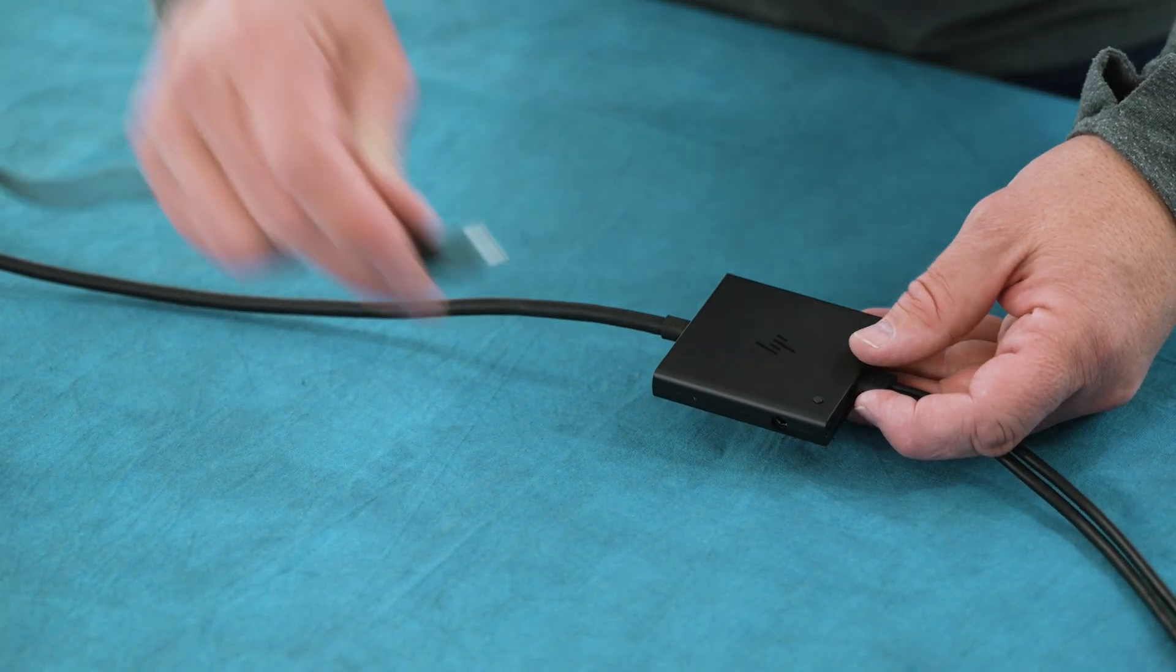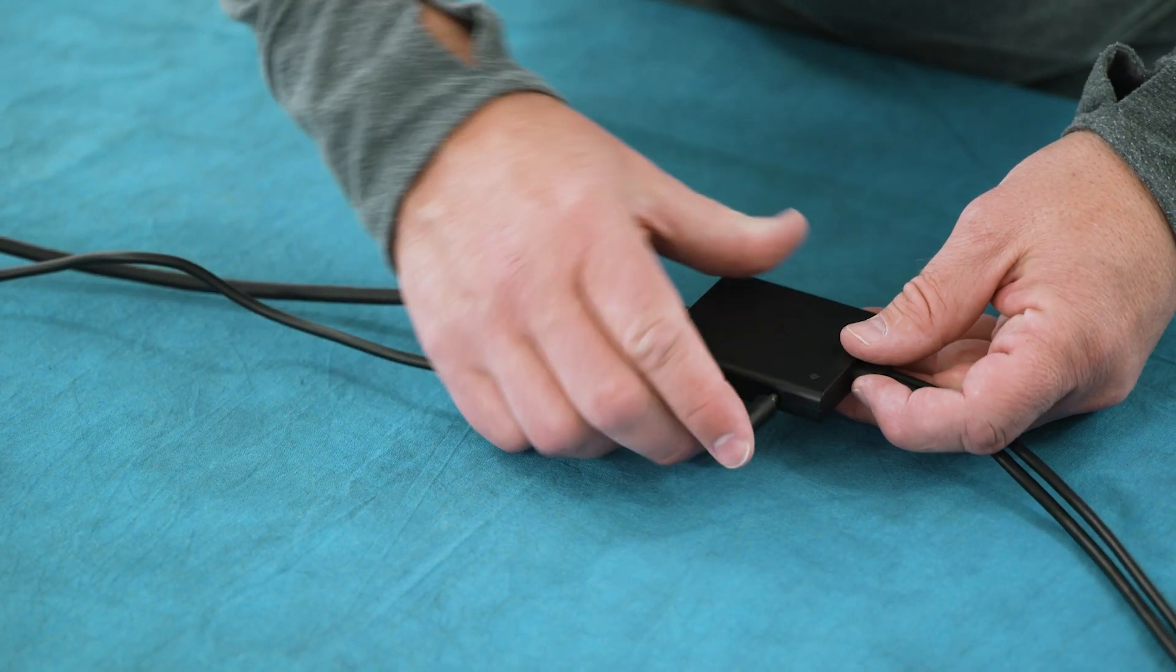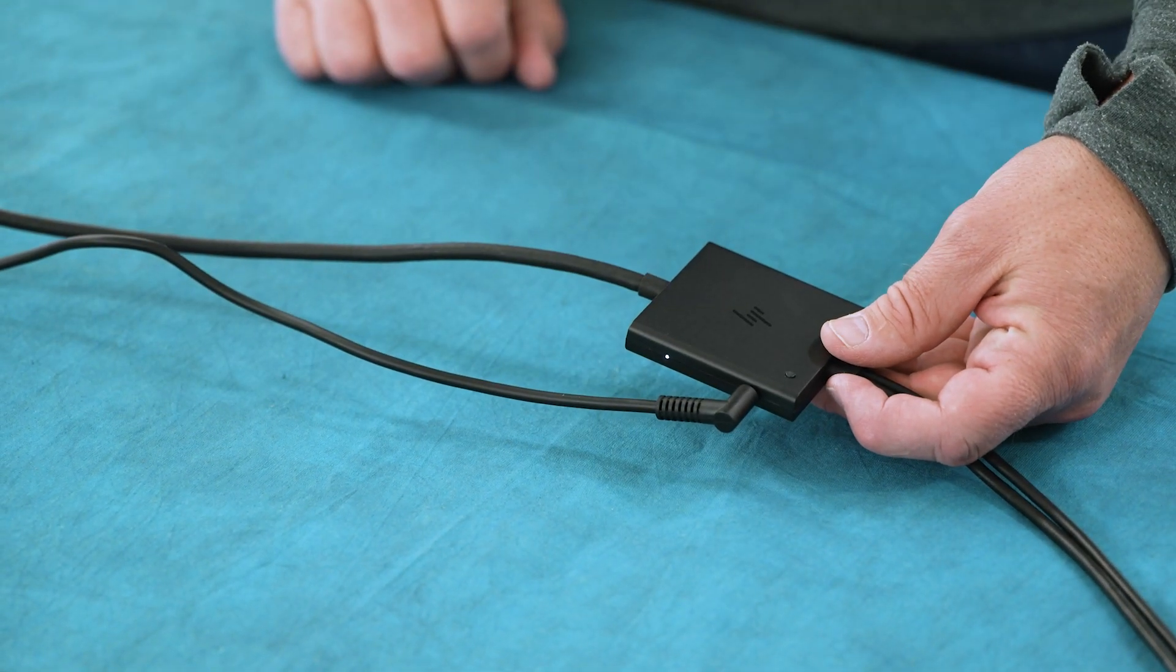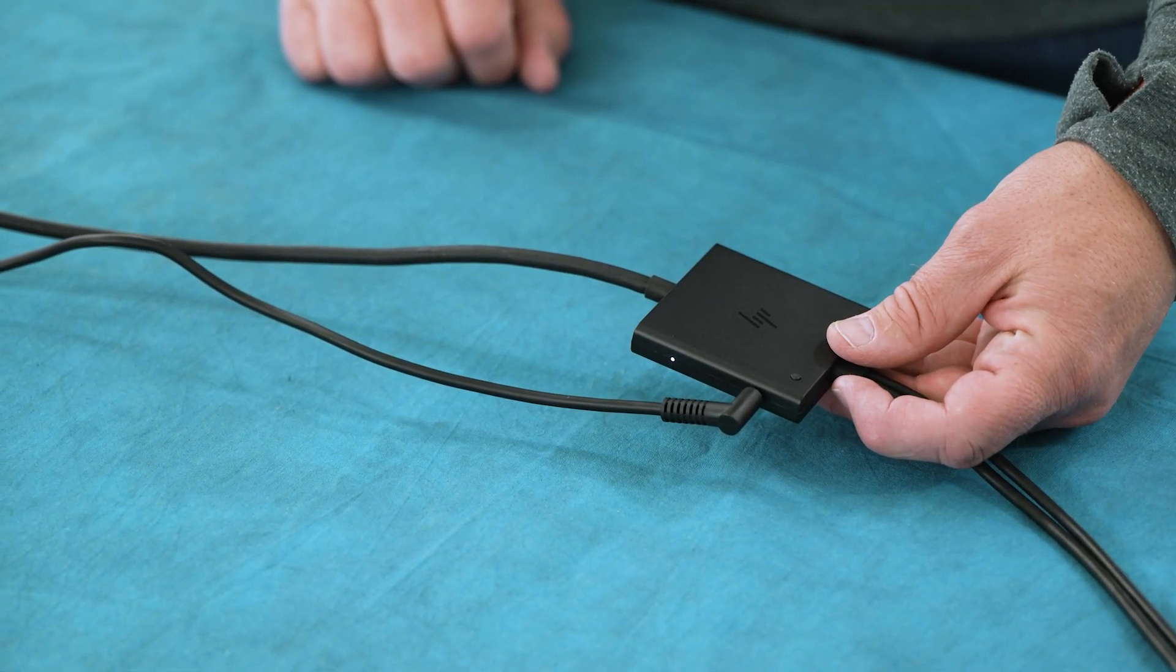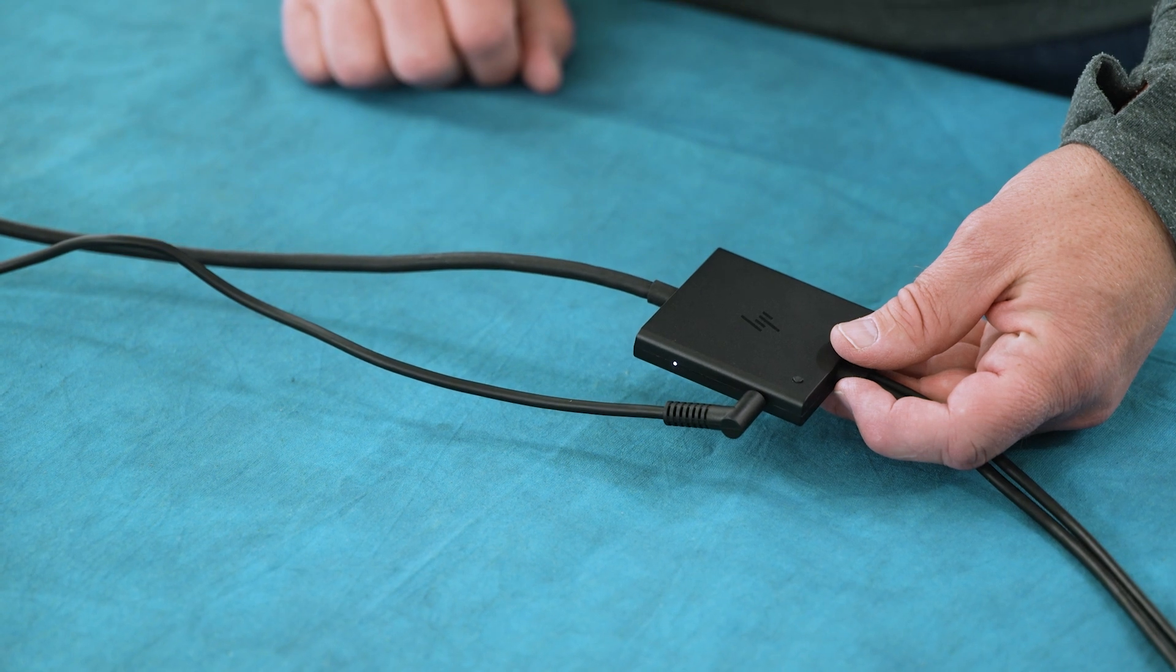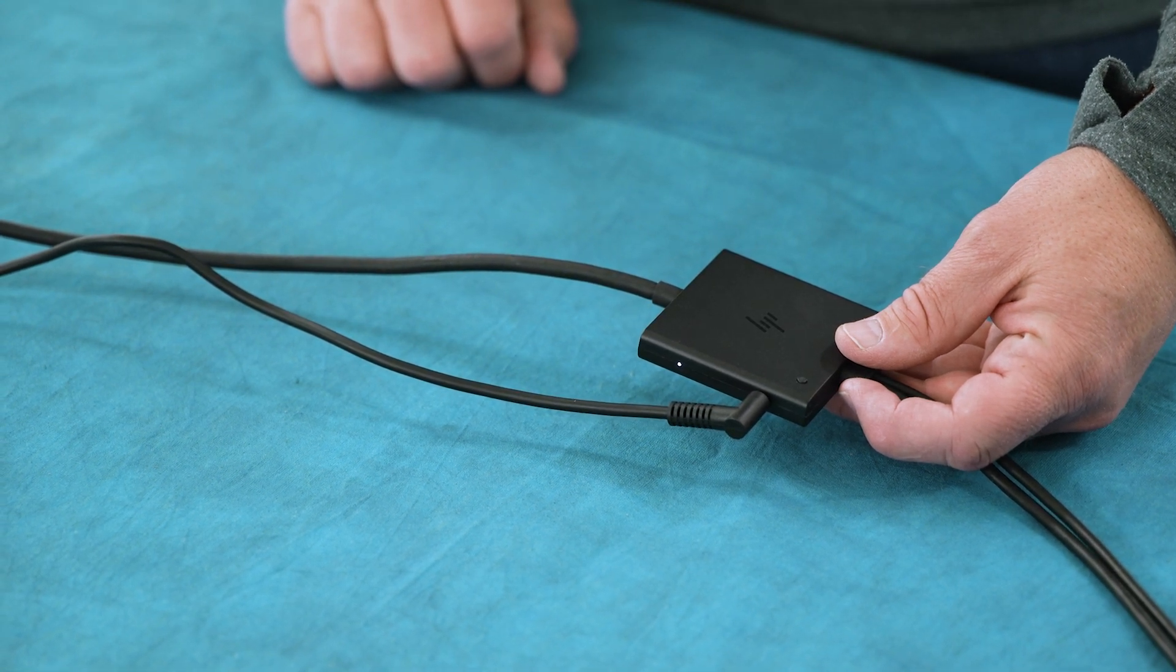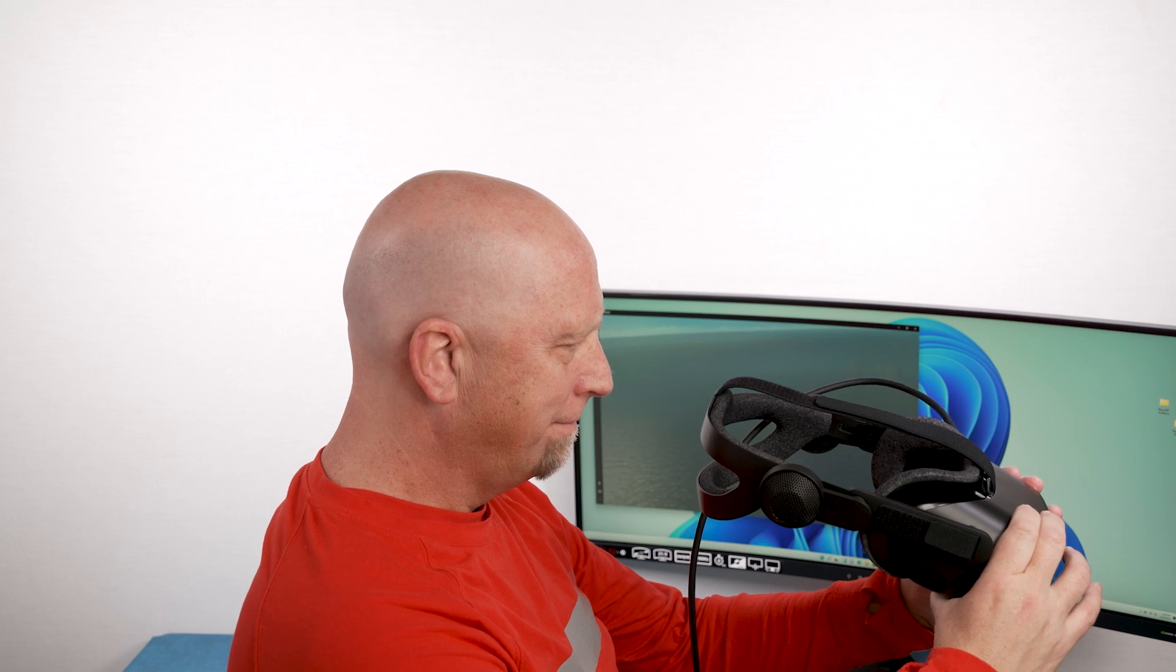For the final step, the headset requires power. Plug in the included AC adapter into the junction box. The VR headset will not function if it is not plugged in and turned on.